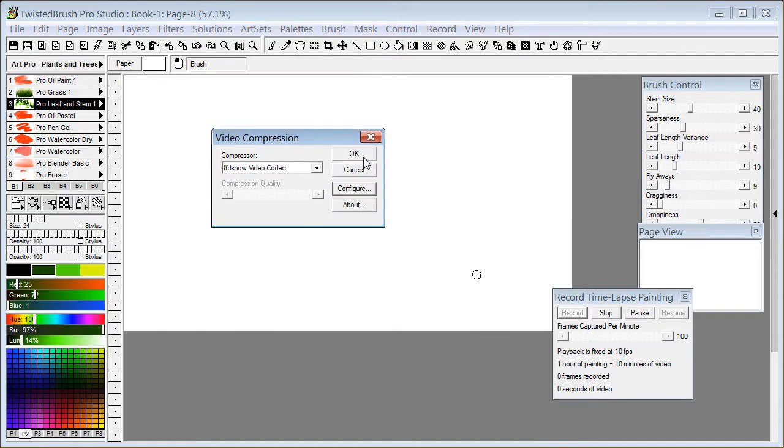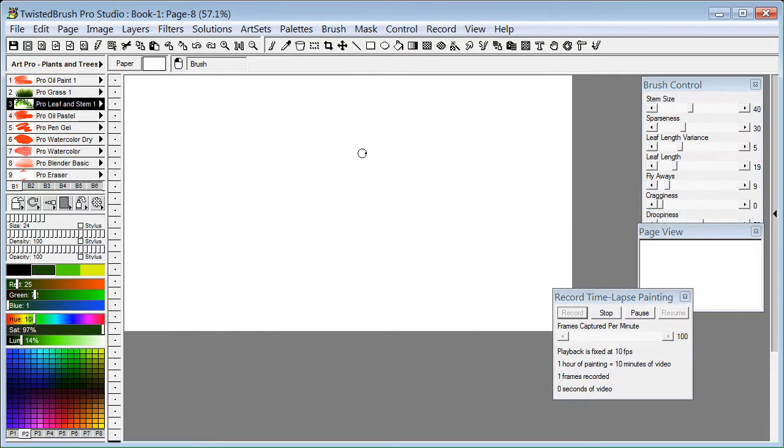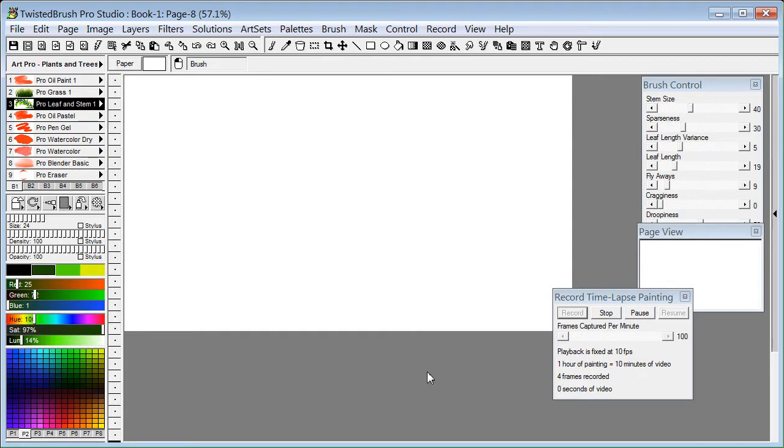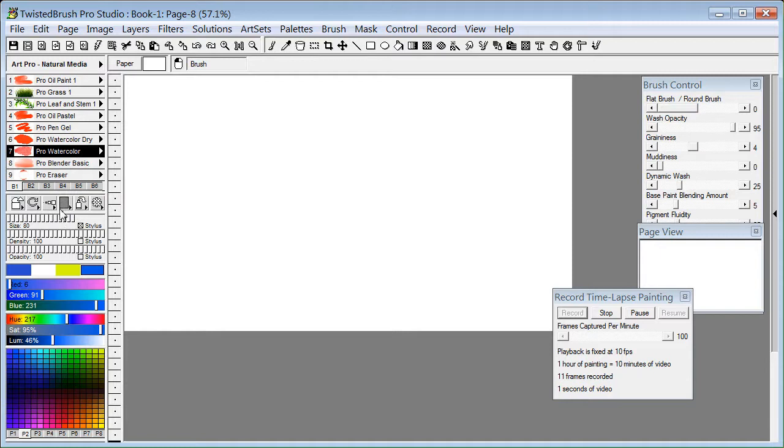And where we left off was selecting OK and now we are recording. We can see it's active and recording frames. It's paused when we're not actually updating the canvas, but once we start updating the canvas, we will start to record again.